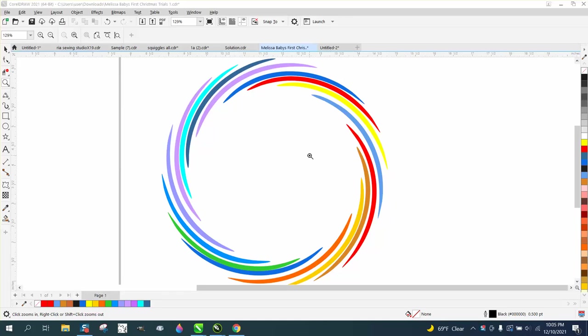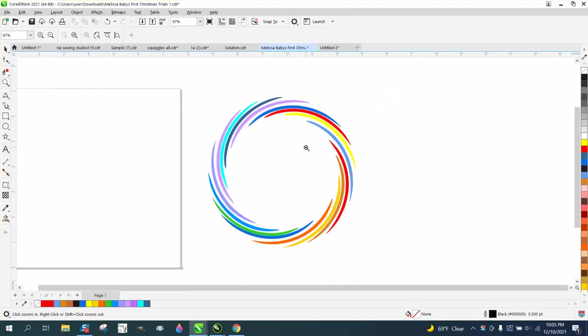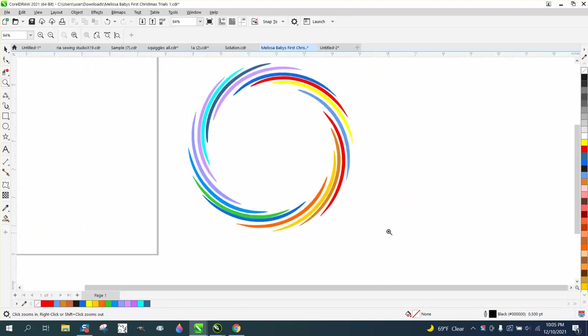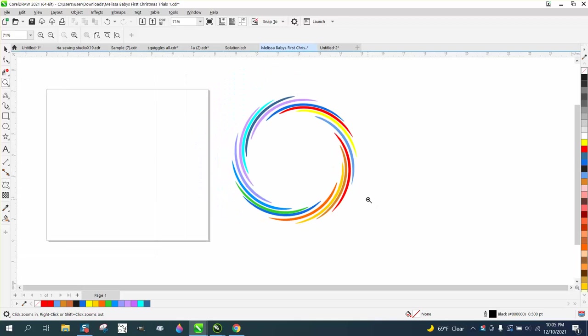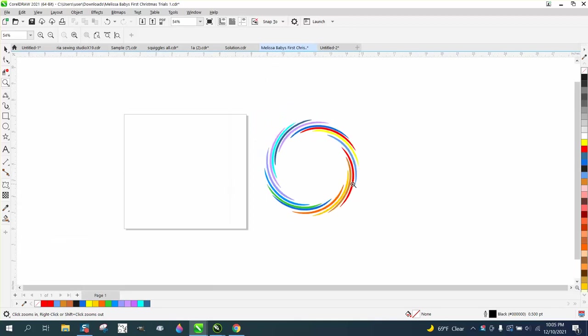Hi, it's me again with CorelDRAW tips and tricks. Somebody sent me a photograph of something like this the other day. It's not that we're there yet, but I think we're going to get there.